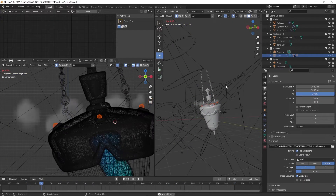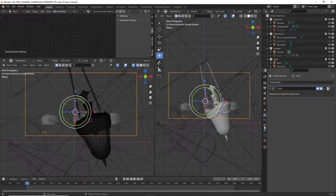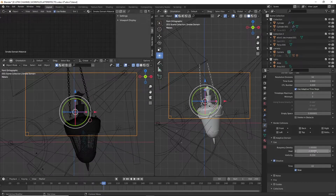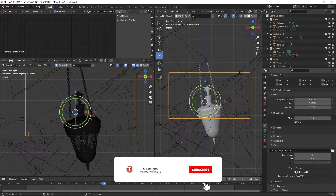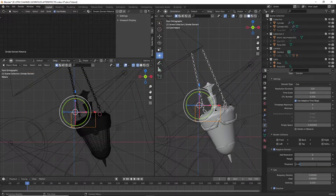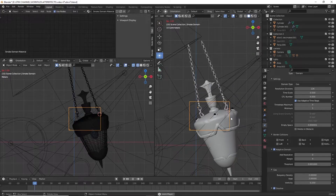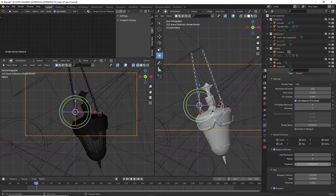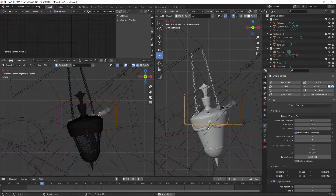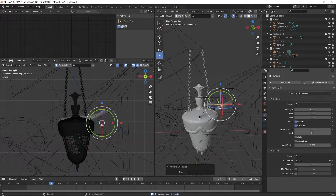Now we will see how to tweak and adjust some parameters of the emitter and the domain. For creating a fluid and smoke simulation, we need a domain and a flow — the domain acts as a container and the flow acts as the emitter, emitting the particles. We are going with 124 resolution and adaptive domain resolution with an additional two divisions. We are finalizing the simulations by adding two turbulence force fields.